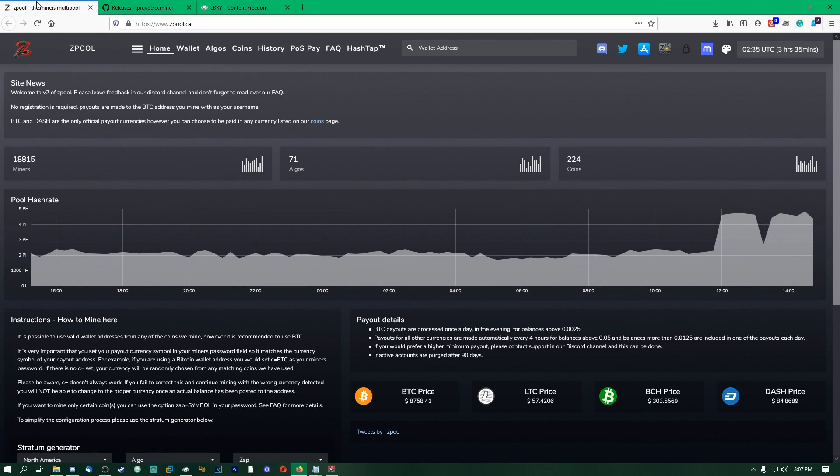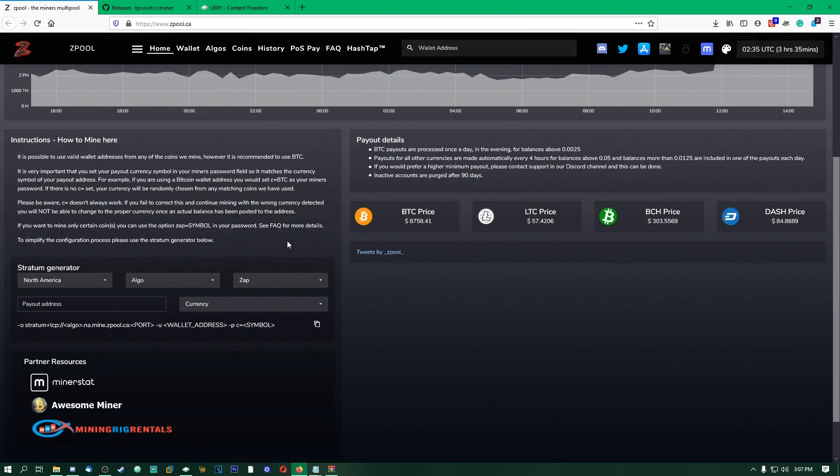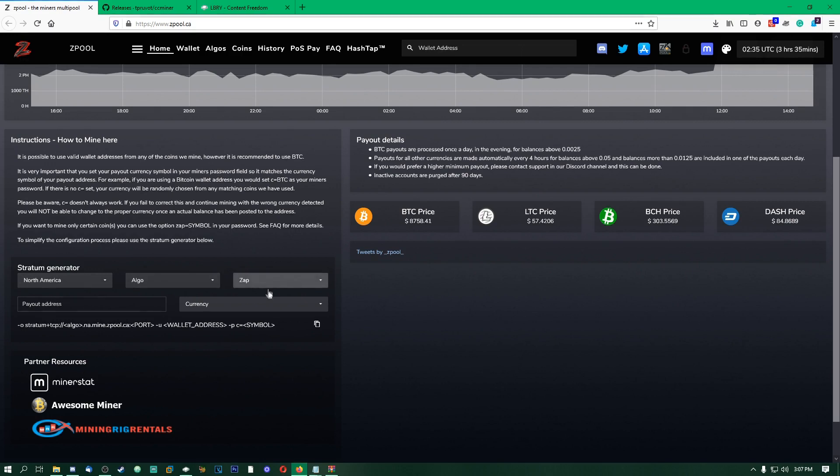You can choose to really mine anything and then you can choose to get paid out in pretty much whatever you want. If you mine for some other algo and you mine converted to BTC, it's always a guaranteed payout. I really like these guys. But for mining LBC, you're obviously going to want to, if you want LBC, you're going to want it to pay LBC.